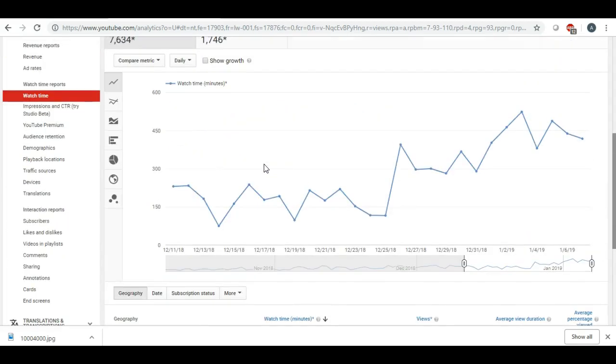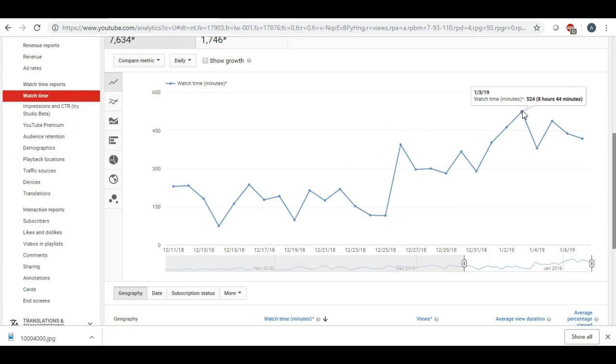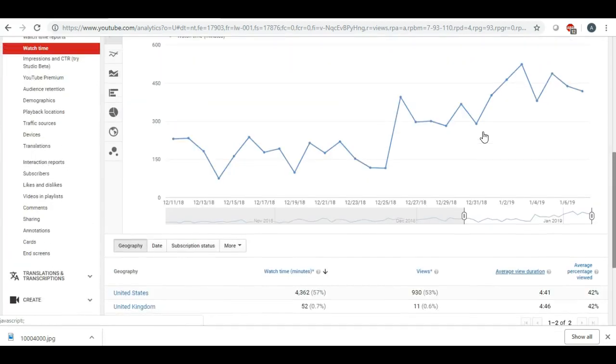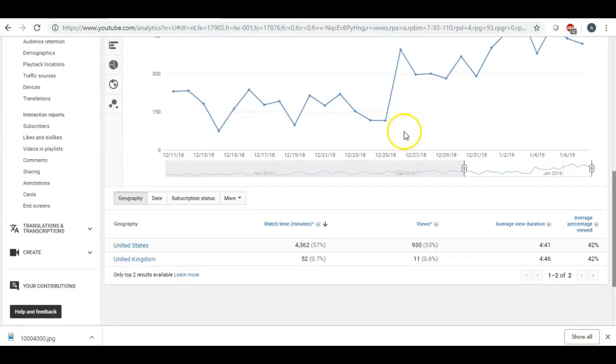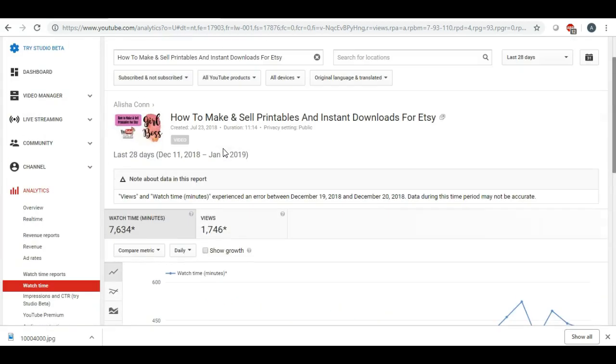And it's really amazing because it'll show you, you know, like the ups and downs and when it was watched the most. And for some reason right here on January 3rd of this year, eight hours and 44 minutes were watched on that particular video alone.